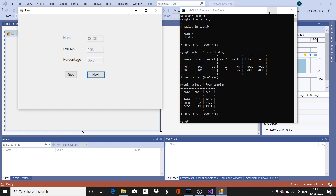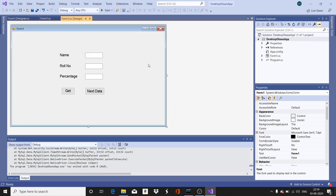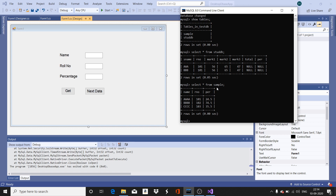Let us look at the details of how this form is created and how it connects to the database. Since the application connects to the sample table in the test database, and the table has three columns — name, roll number, and percentage — three labels and three text boxes have been created. When I click 'Get', the first record loads into the text boxes; when I click 'Next Data', it moves to the next records.